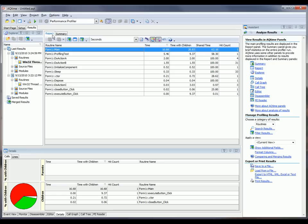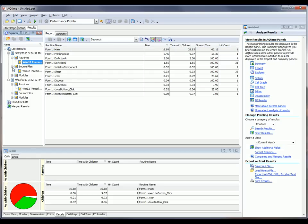The contents of this report panel depend on the results category that is selected here in the Explorer panel. You can go by source files, by modules, or by routines.